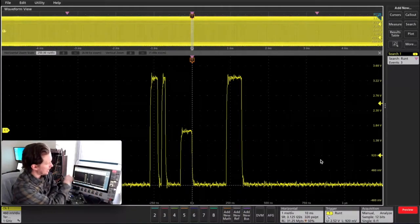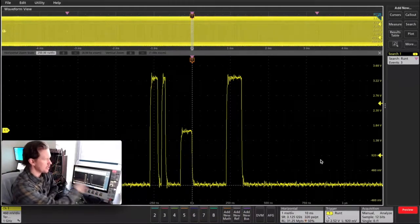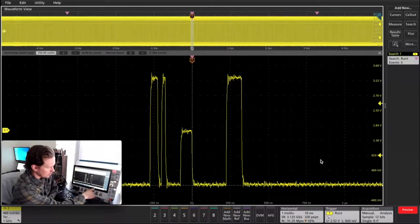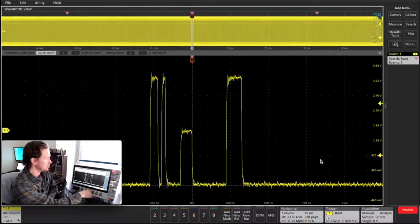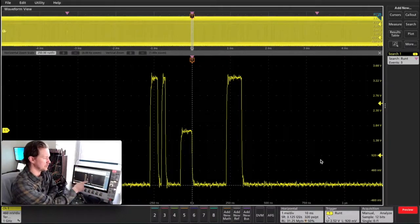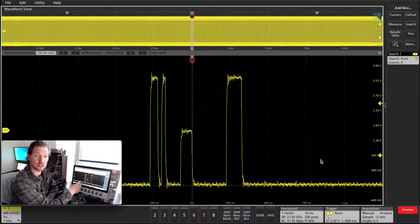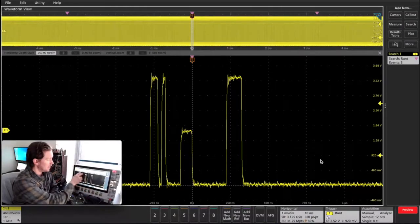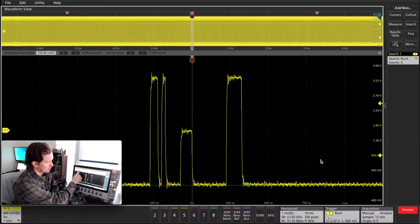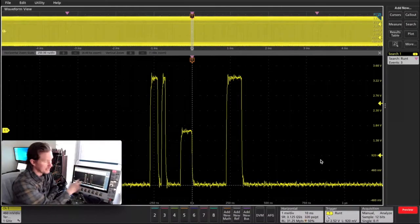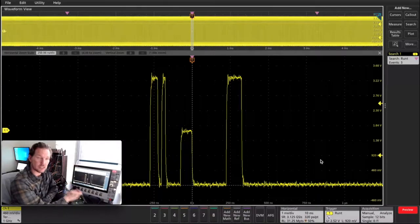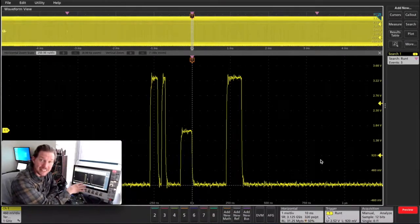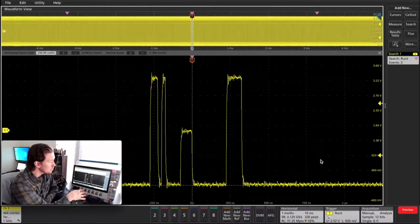In this case, I've captured a very long acquisition of over 30 million points and I've only managed to capture three of these runs. But let's say I don't really care about what's happening in between each of these runs. I just want to capture as many of these as possible.